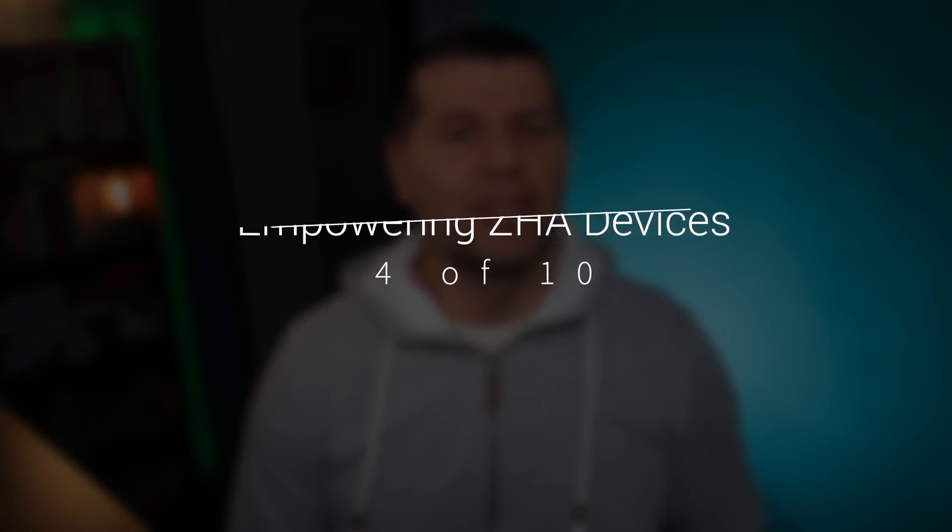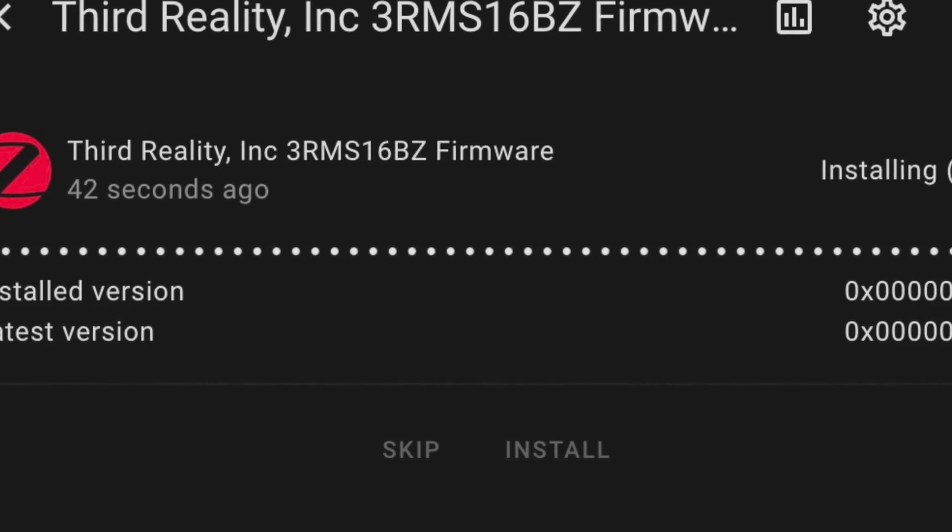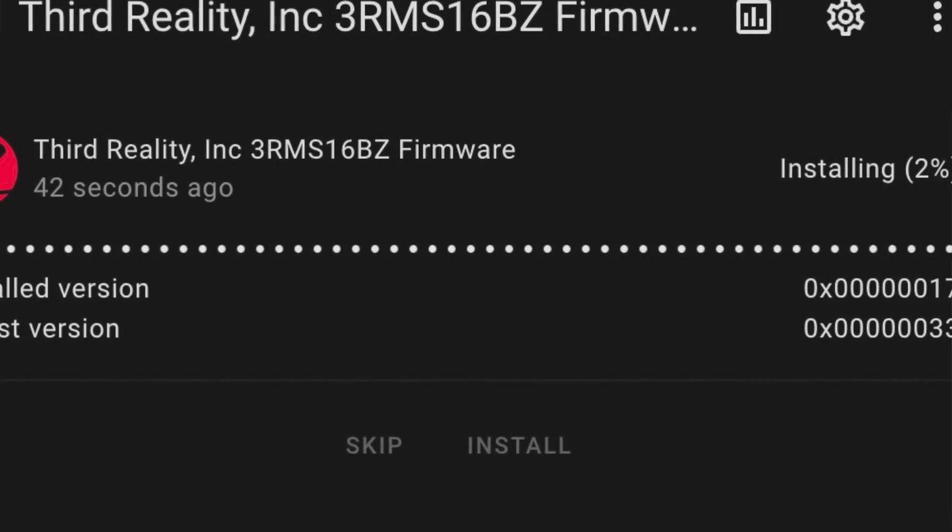Zigbee Home Automation integration now introduces update entities to Home Assistant, so you can receive notifications about firmware updates for your Zigbee devices — and not only that, you can trigger updates directly from Home Assistant. This will work for most known Zigbee devices, apart from IKEA ones for now, though they may be included in a future release. Just keep in mind that the device updating process takes a very long time, so be patient. A small but good step toward a smarter, more connected home.